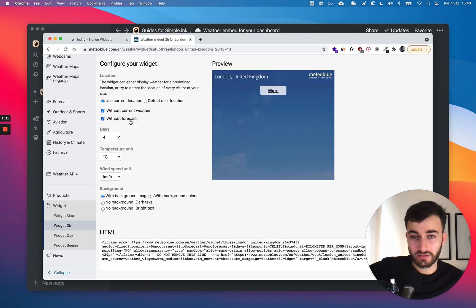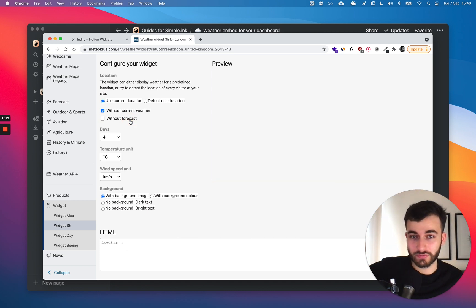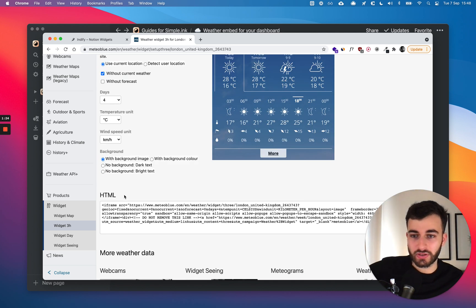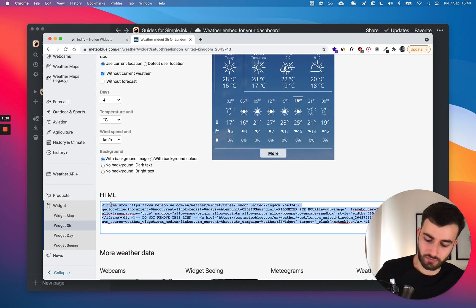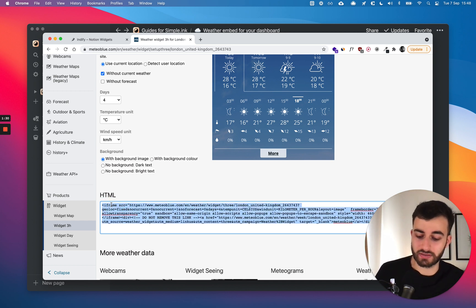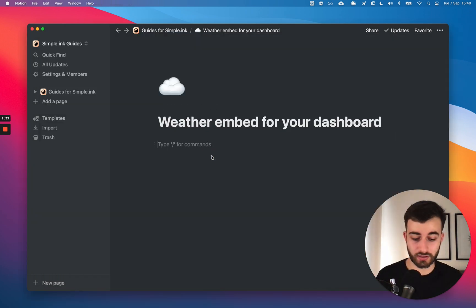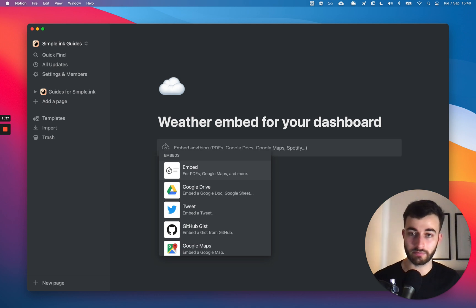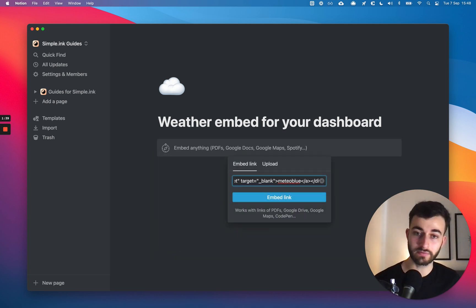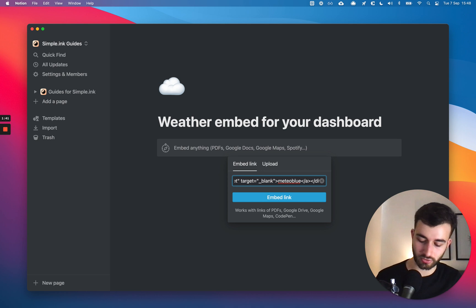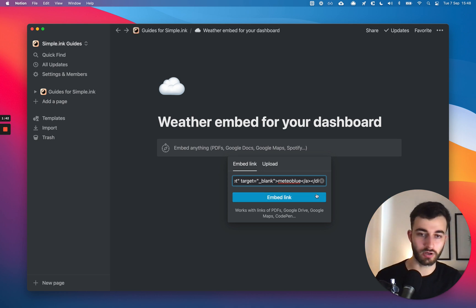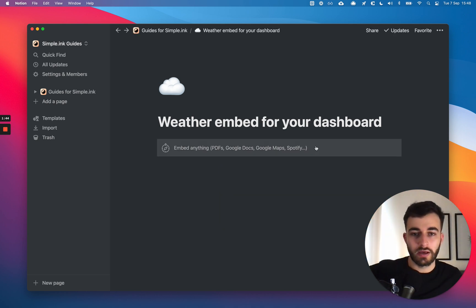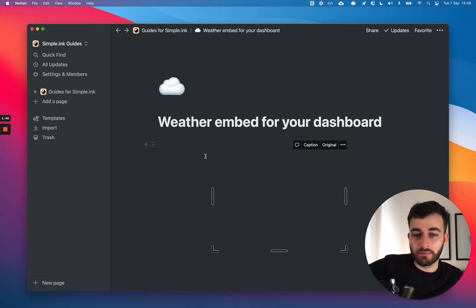Maybe even without the forecast — no, but then what's the point? Once you've finished customizing, all you have to do is copy this — it's an iframe. I'm just doing Command C on my computer. Then in Notion, type a slash or use the plus, select Embed, and Command V or Control V to paste.